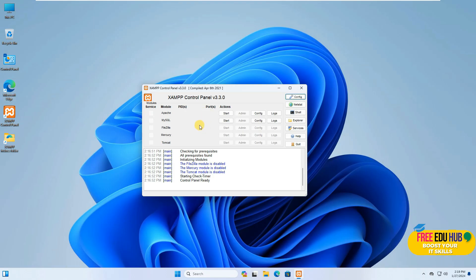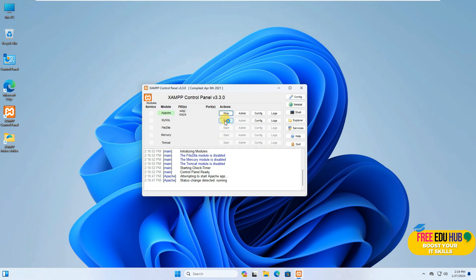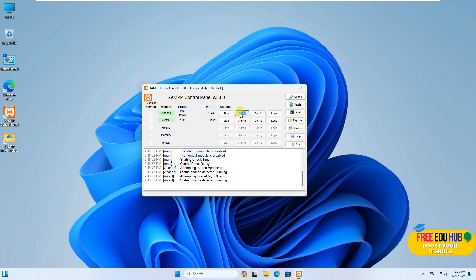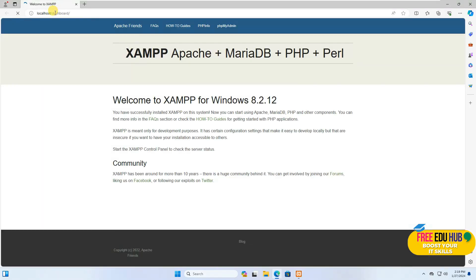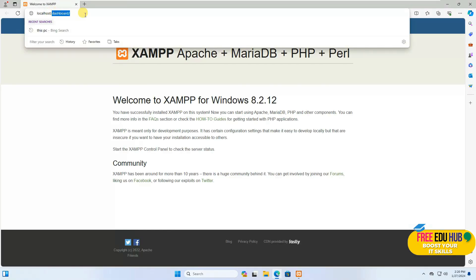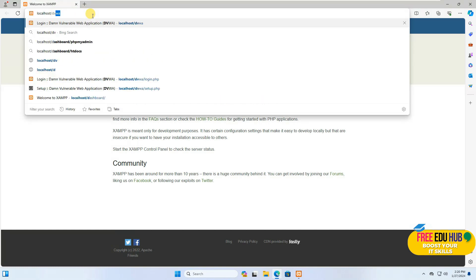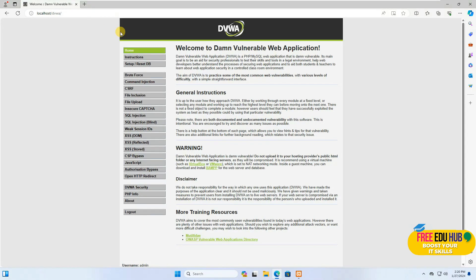Once we are able to ping, we start the Apache and MySQL servers on Windows 11. Make sure both are running. To confirm the application is running, click on admin and go to the dashboard — that's the default page for your Apache server. We'll change it to DVWA and press enter.